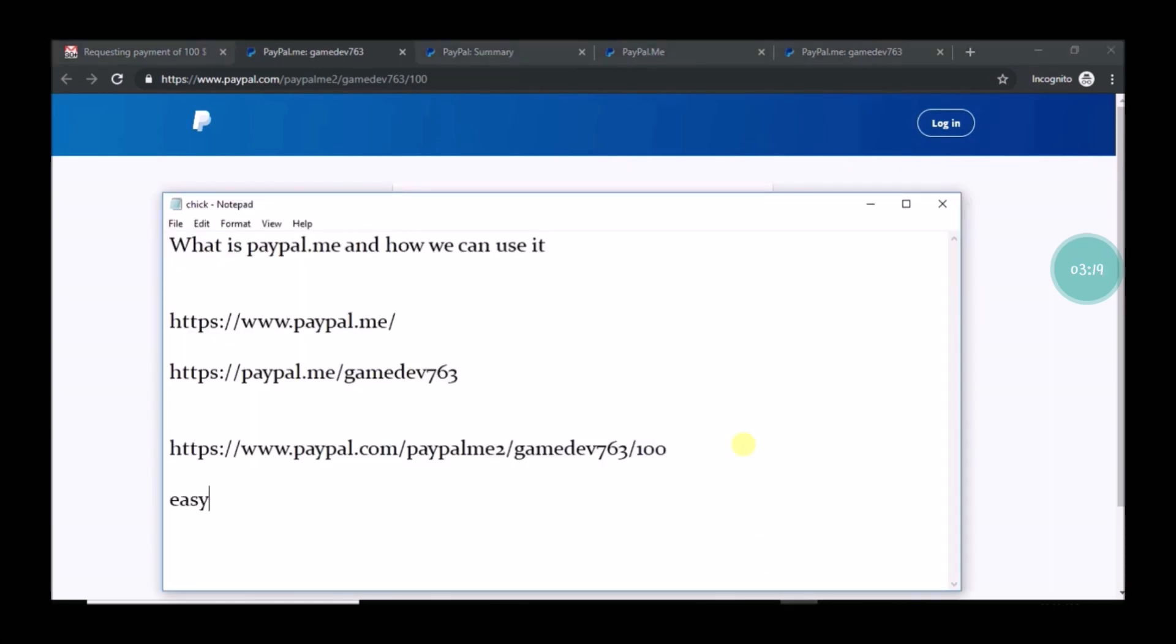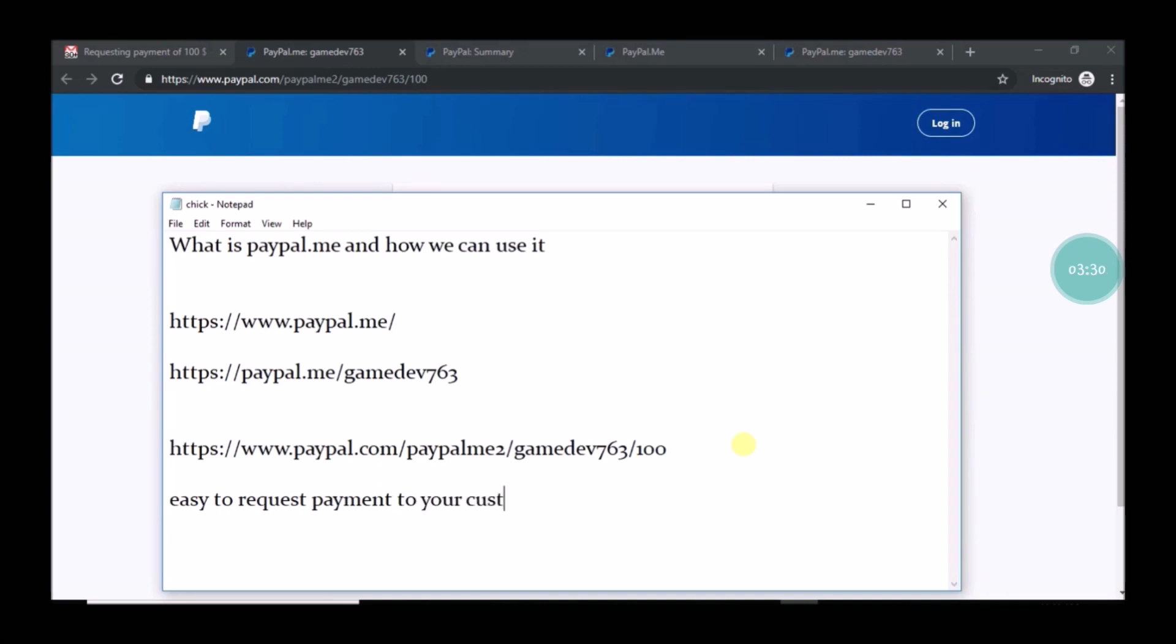So in this way it is very easy to use PayPal.me link when you are accepting payments from others. I hope you like this. If you like this, please do share it to your friends so that it may be useful to others too. Have a nice day.